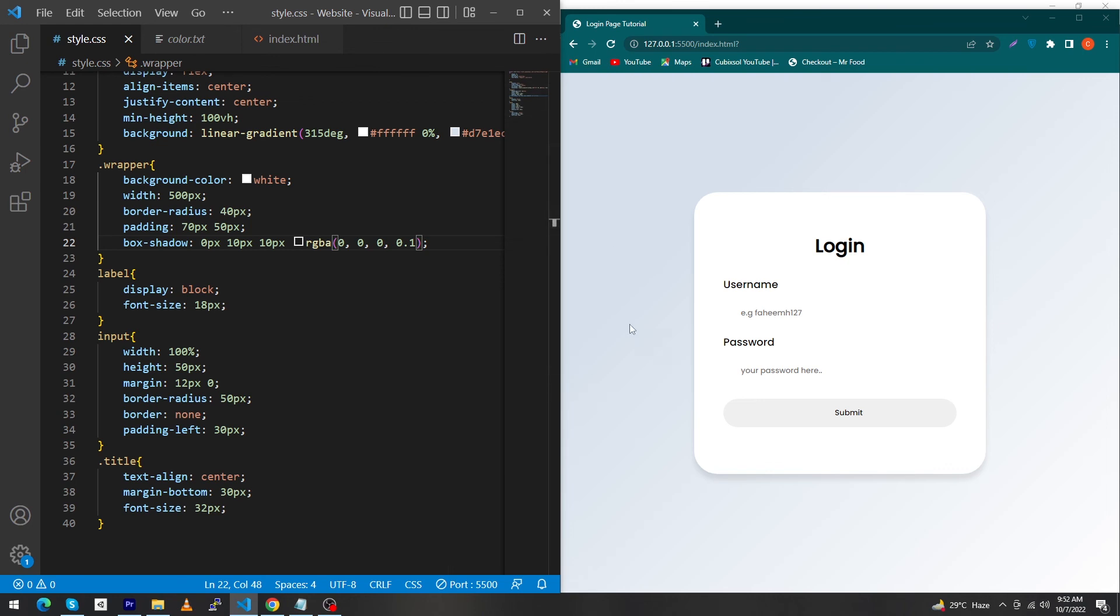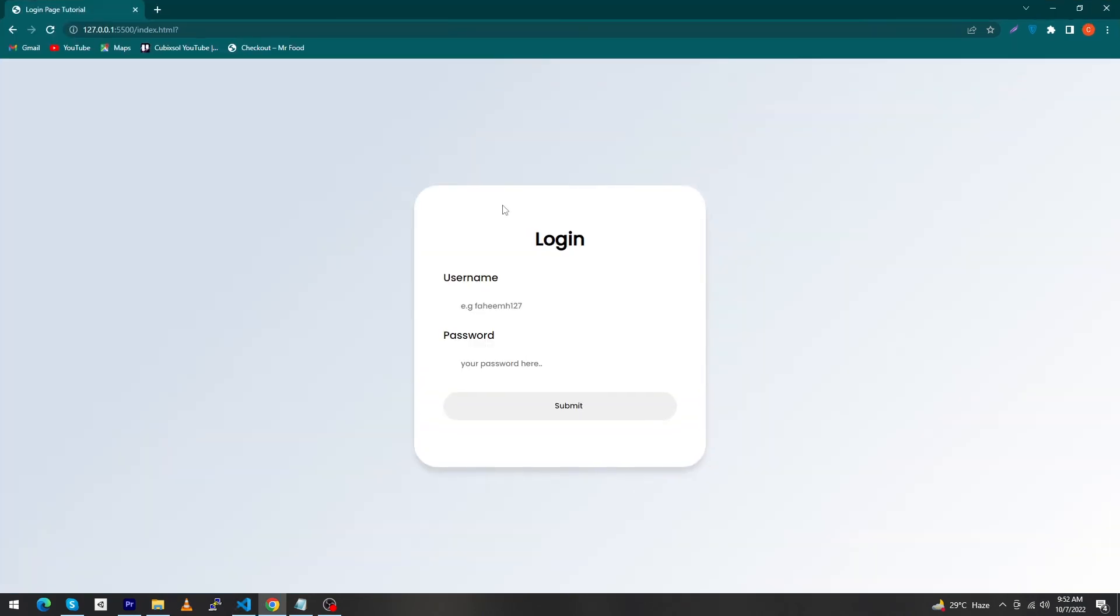Our tutorial is completed and you can see a simple but beautiful login page. I hope you learned a lot from this video. If you have any questions, ask in the comment section. Please subscribe to our YouTube channel as we will bring more beautiful tutorials in the coming days. Thanks for watching.